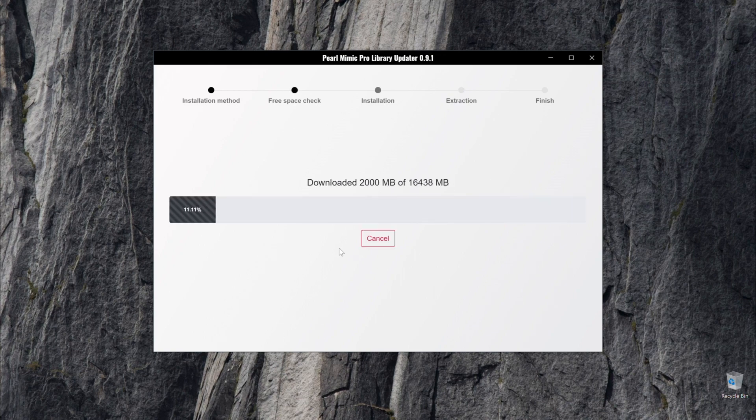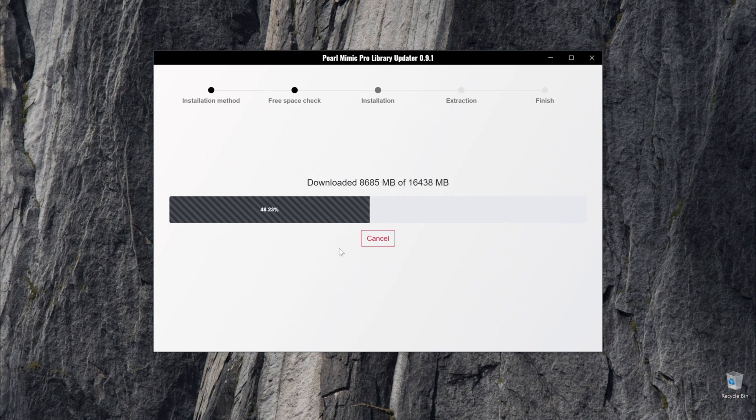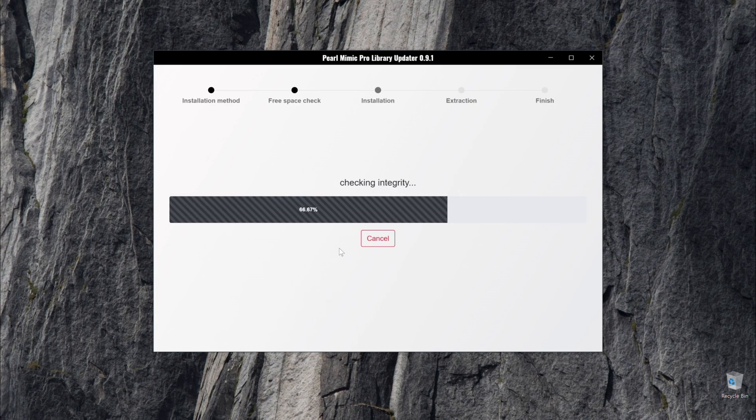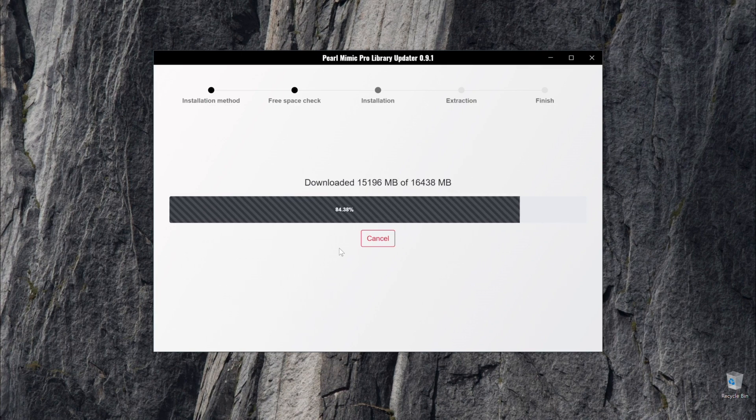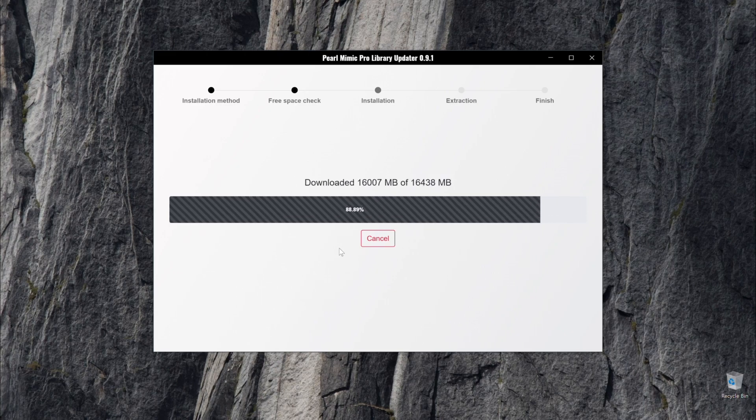Once the check is complete, it will start downloading the files. The Mimic Pro sample library is very vast and comprehensive, so depending on the user's internet speed, it may take some time to complete the download.